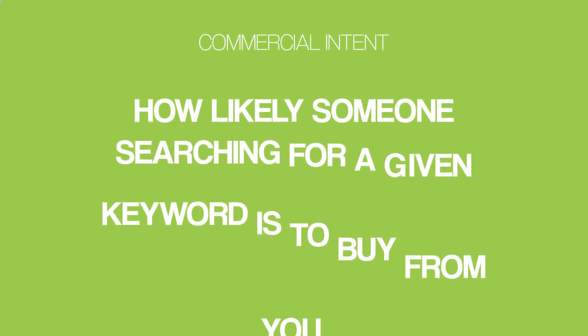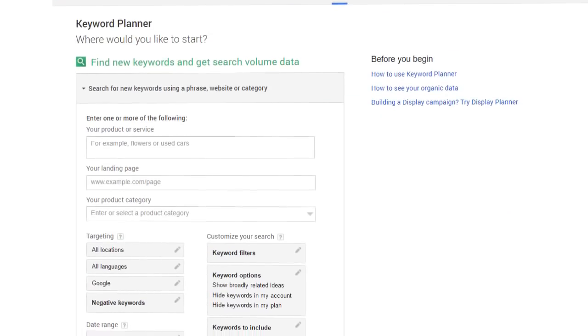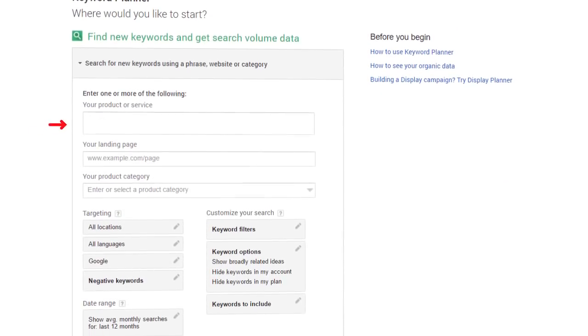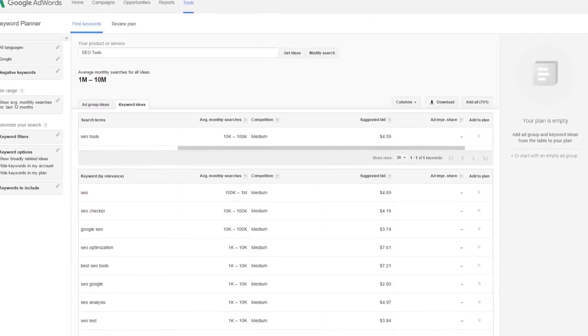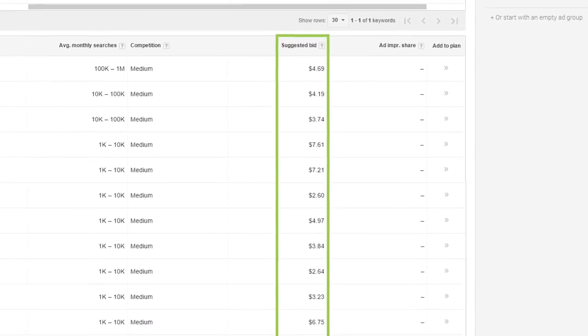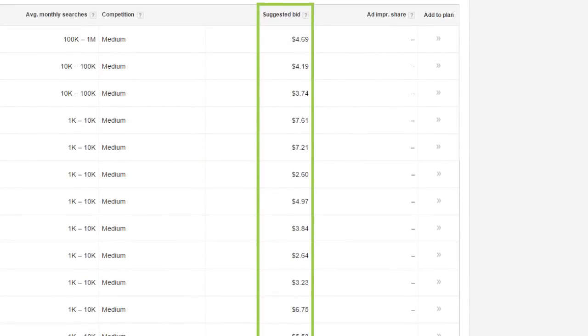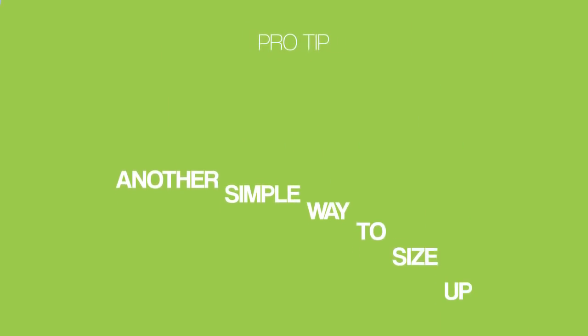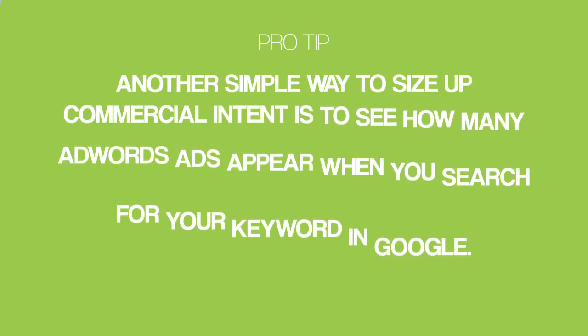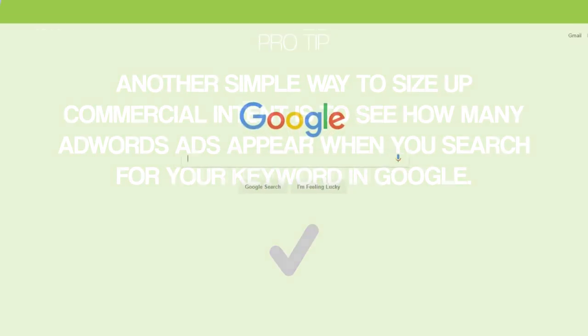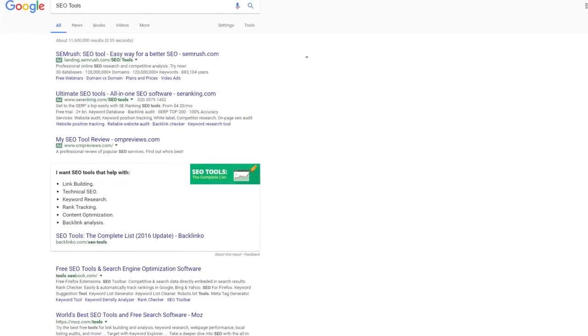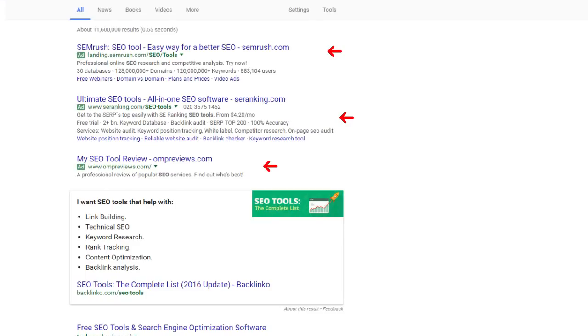That's why today I pay very close attention to a keyword's commercial intent. Commercial intent simply means how likely someone searching for a given keyword is to buy from you. Here's how to find out if your keyword has high commercial intent: head over to the Google Keyword Planner and type in one of your potential keywords, then take a look at the suggested bid column. This shows you how much advertisers are spending in AdWords for a single click from this keyword — obviously, the higher the suggested bid, the more valuable that keyword is. Another simple way to size up commercial intent is to see how many AdWords ads appear when you search for your keyword in Google. If you see lots of AdWords ads, it means people are chomping at the bit to bring those searchers to their site.